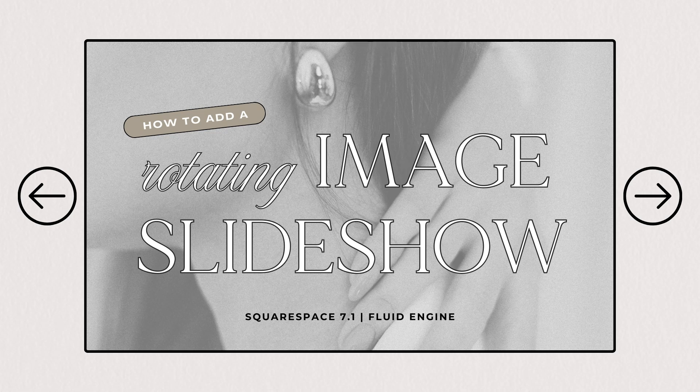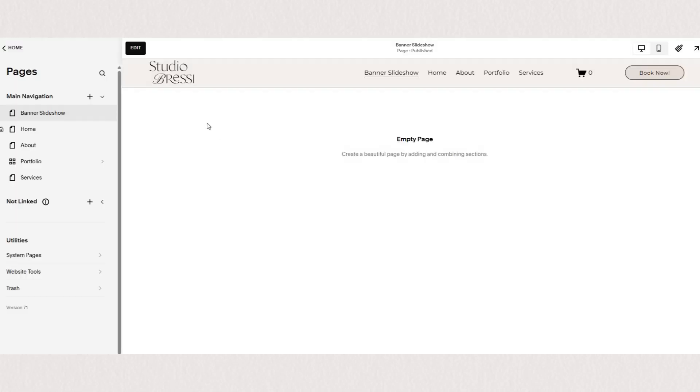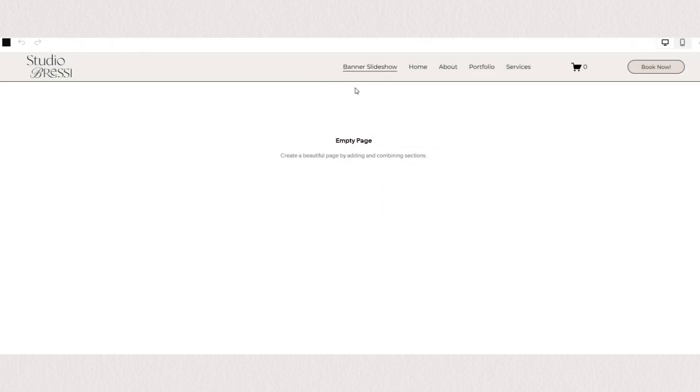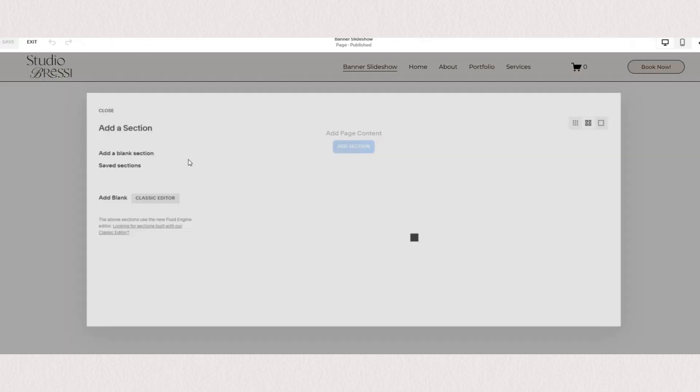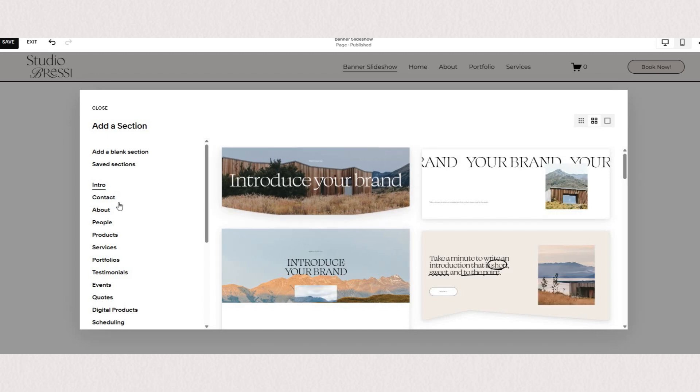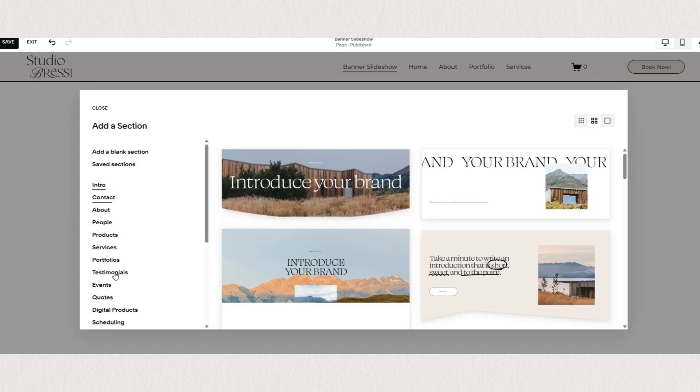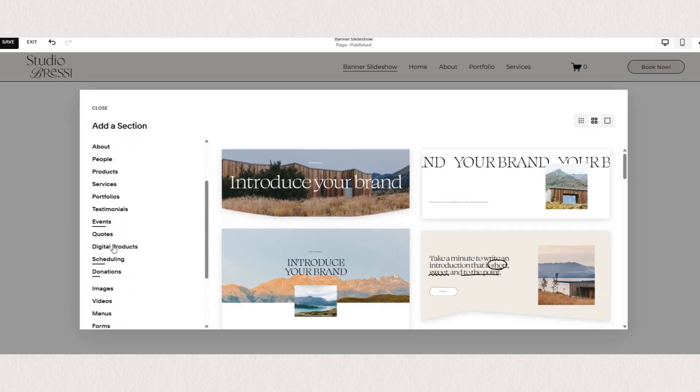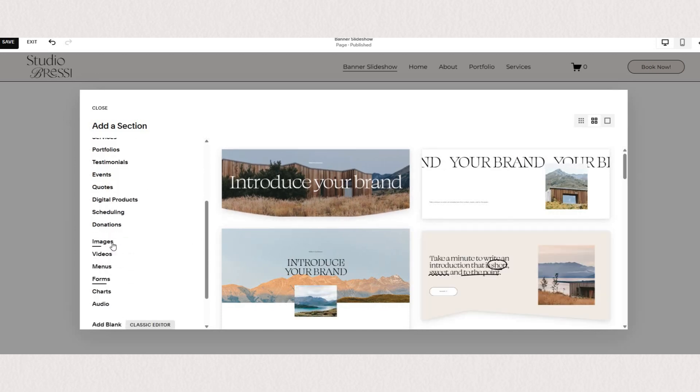I'm going to show you three different ways on how you can implement image gallery slideshows on your Squarespace website. In Squarespace Editor you have access to three different types of sections: regular sections, gallery sections, and list sections. I'm going to show you how to make an image gallery slideshow in all of them.